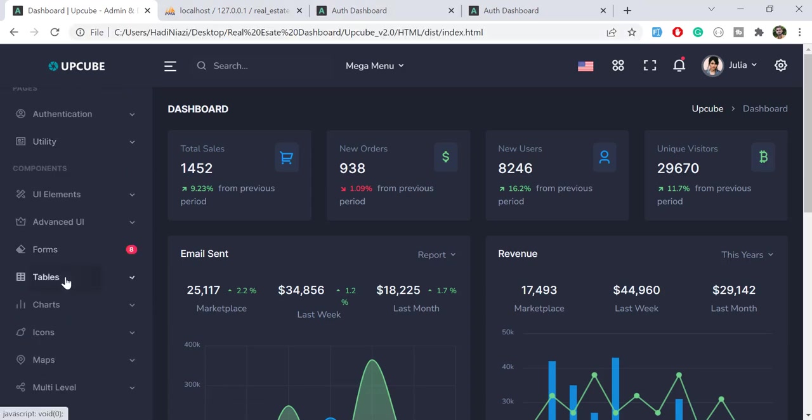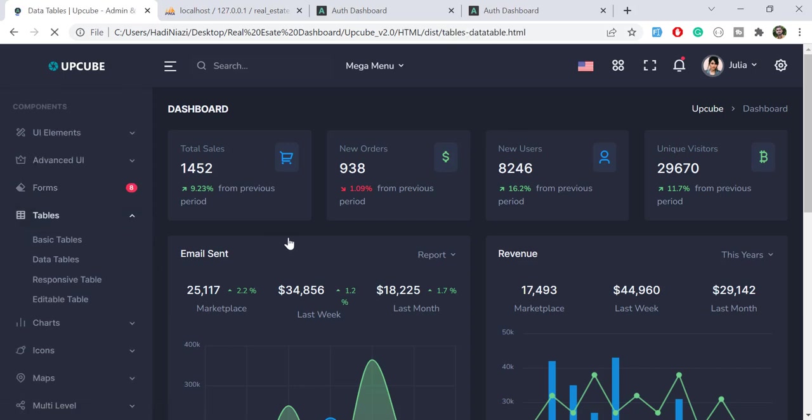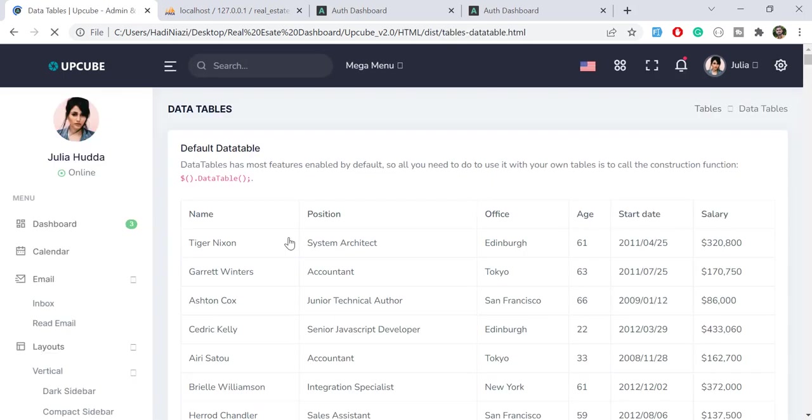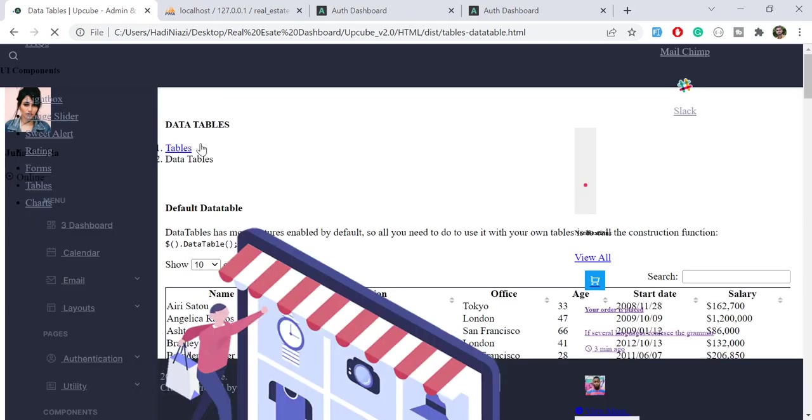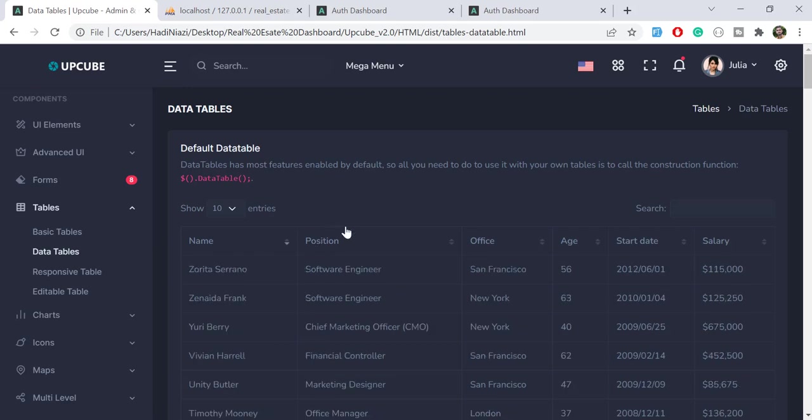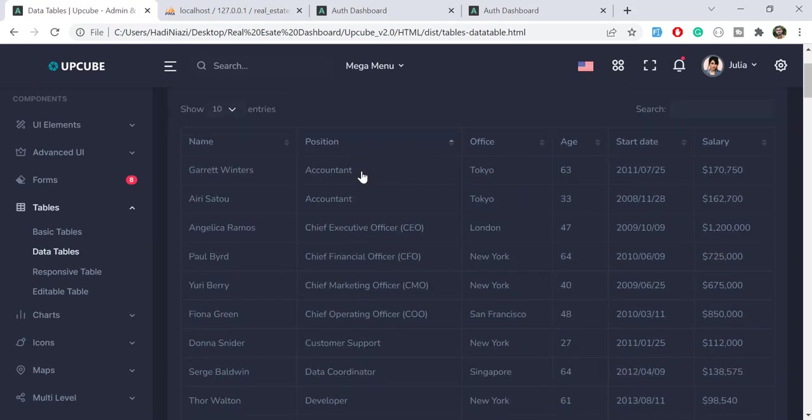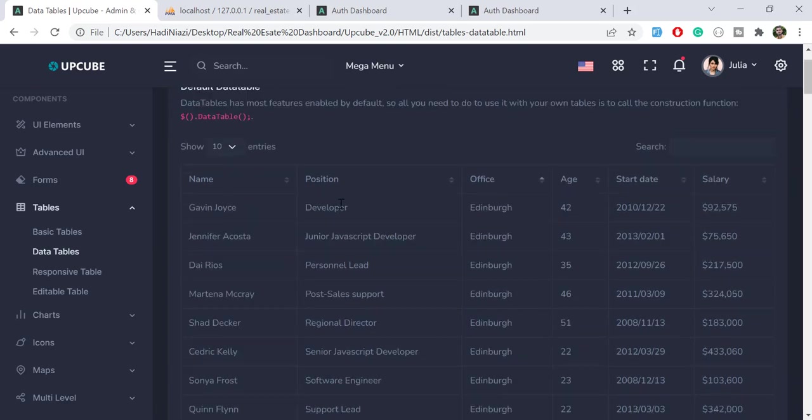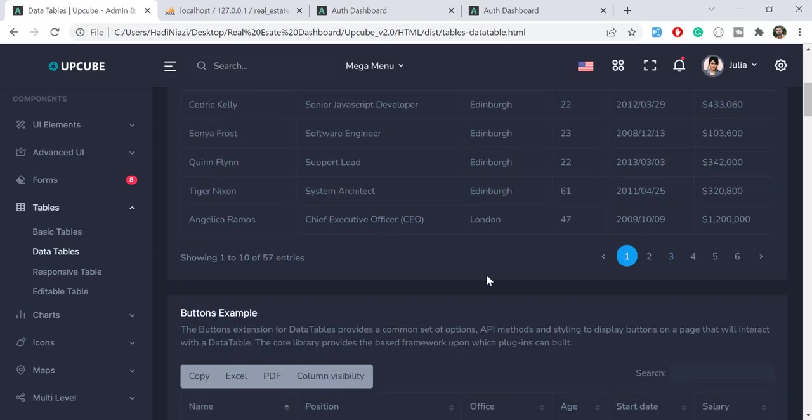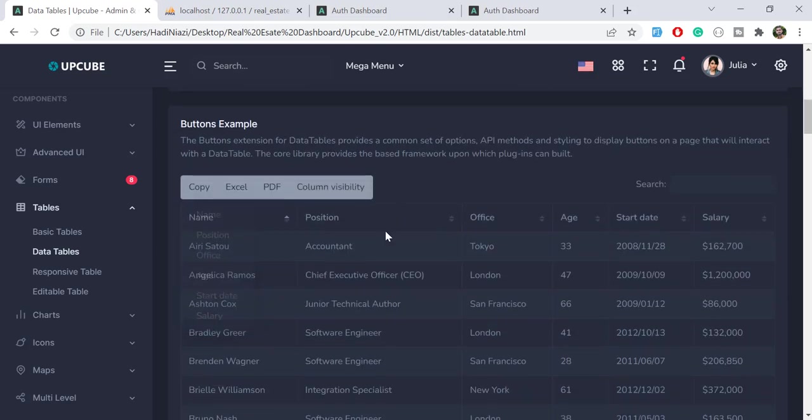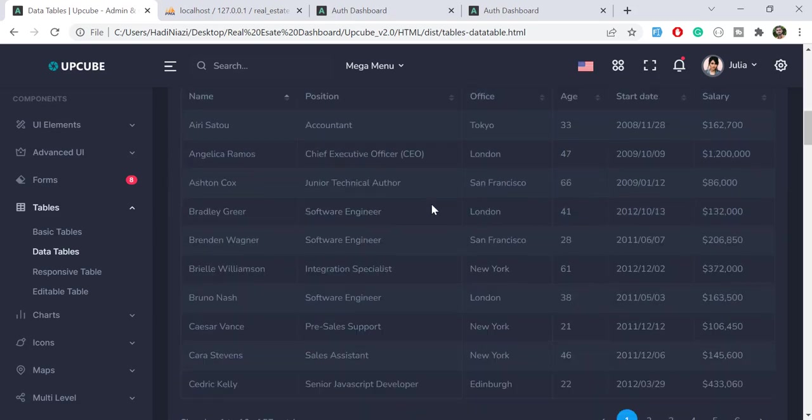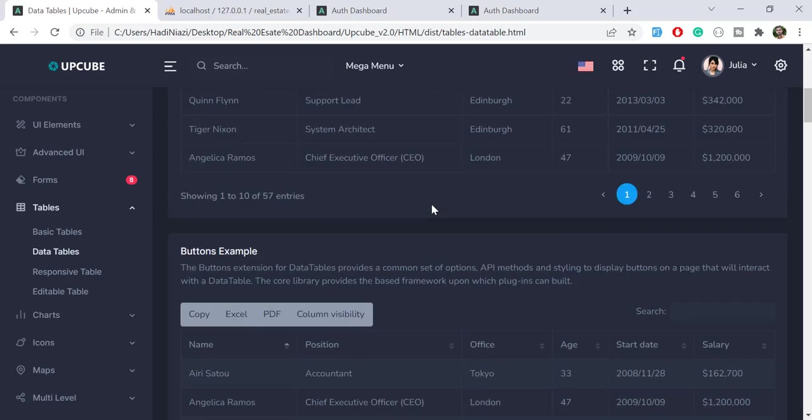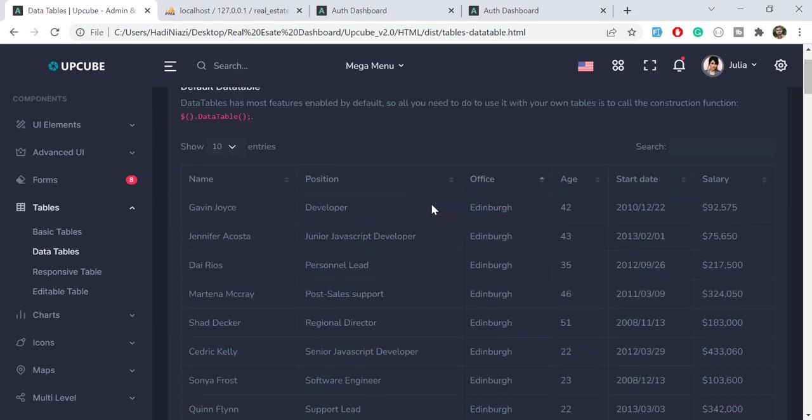It will open the data table page for us. It's still loading... and yes, our data tables are now loaded. We can easily sort them. You can choose whatever you want, choose the column visibility, or whatever depending on your requirement.